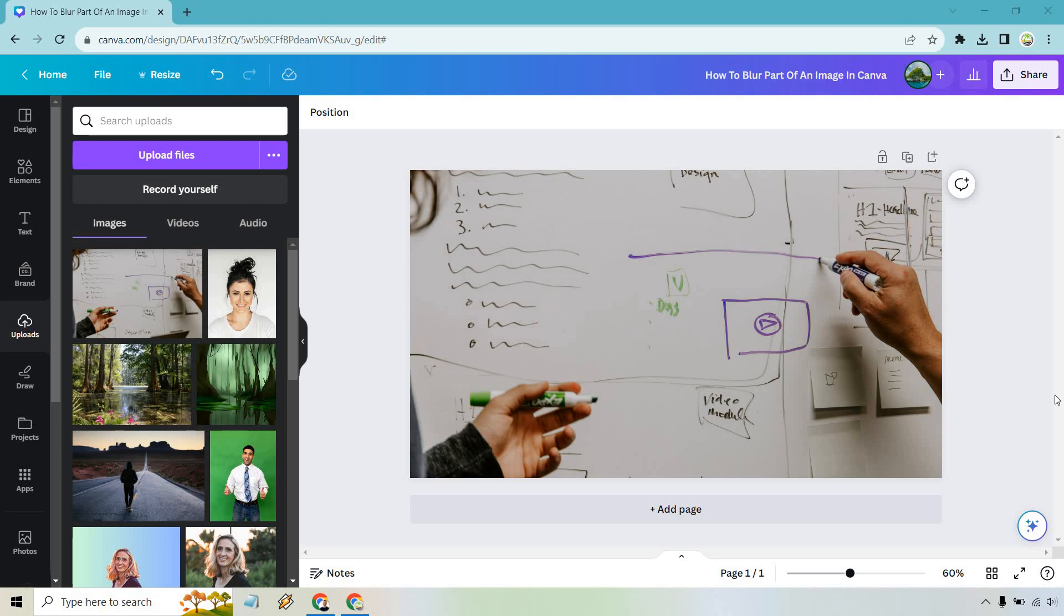Hello and welcome to this video where I'm going to be showing you how to blur part of an image in Canva. It's very easy to do and if you'd like to follow along I will leave my link down below where you can either check out Canva for free or simply use that to log in for easier access.